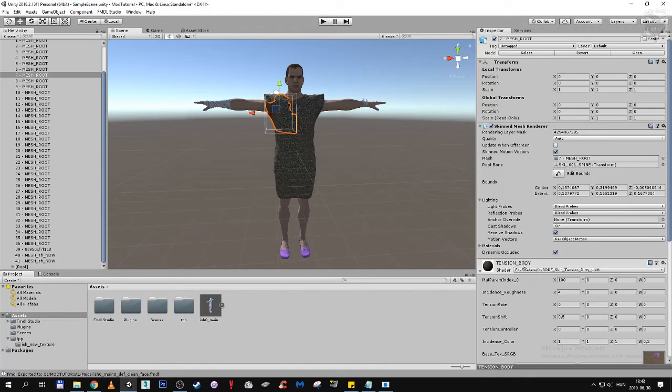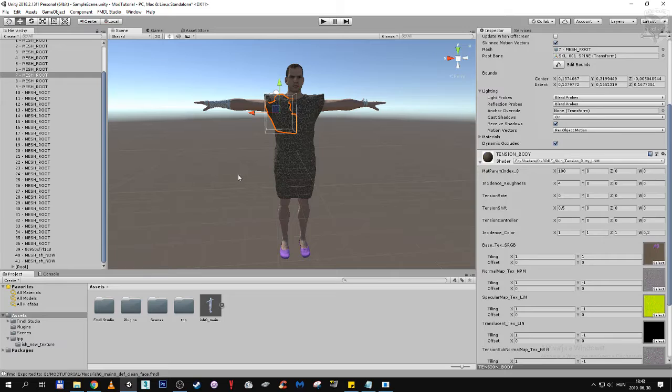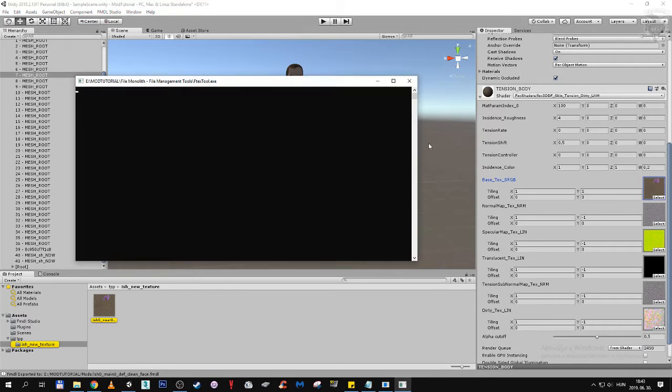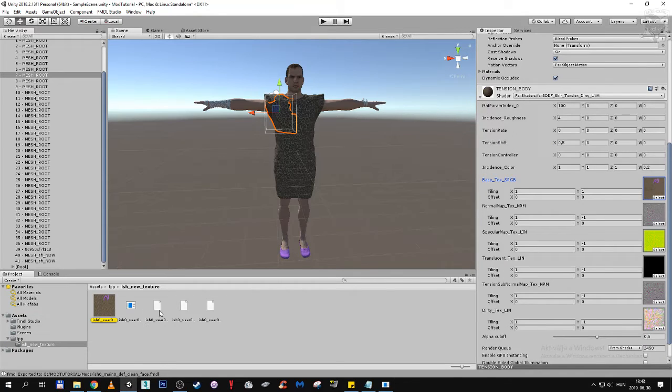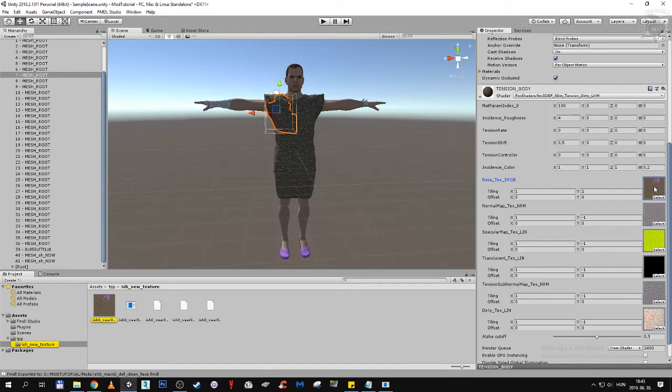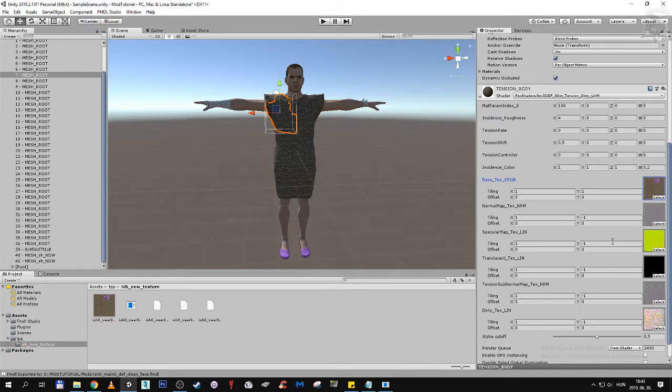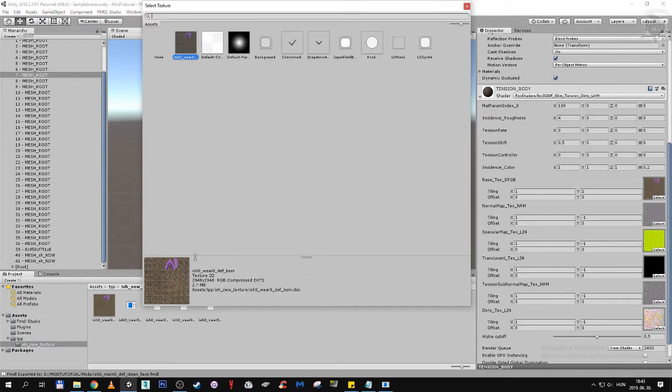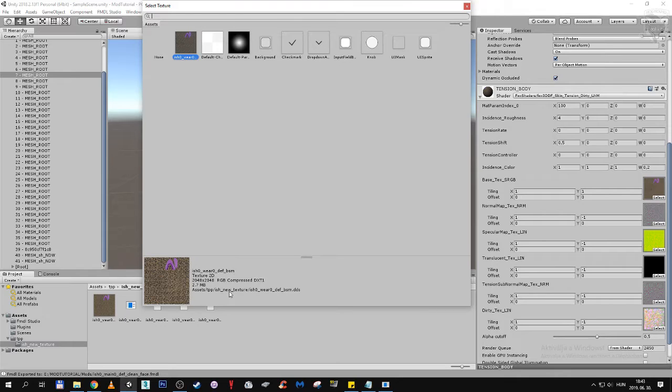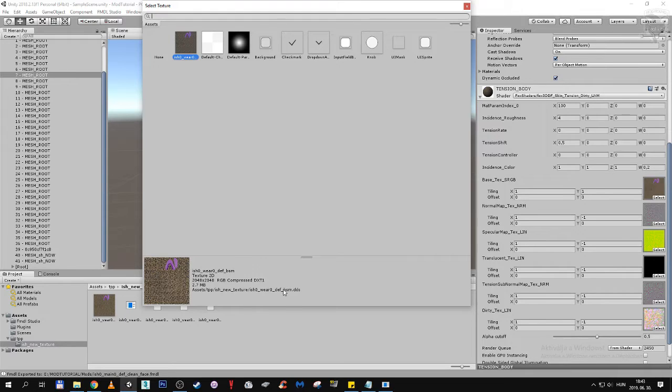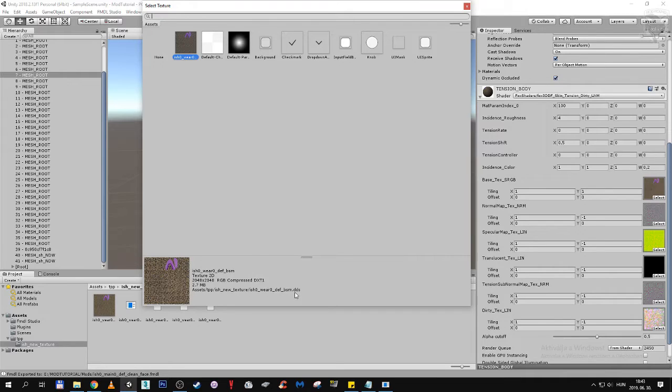Unity's asset folder can be used to mimic tpp's asset folder. Whenever a model is loading a texture from here, the material, it's better if I show you. If I click on select, you can see it highlighted in orange. This is where it loads from. Asset tpp ishmael new texture ishmael0 where0.bsm. We need to have this structure too in our mod folder, because our custom model is looking at this file path for this texture.